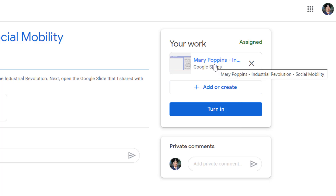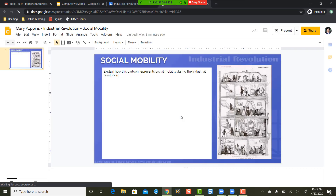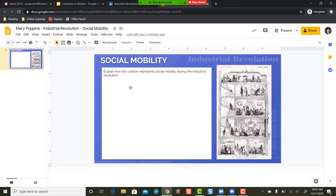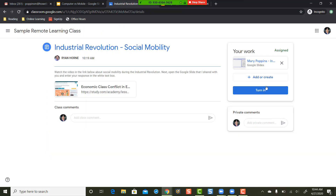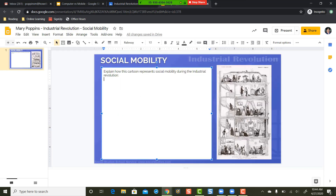We're going to take a look at this copy the teacher has made for each student. When the student clicks this button and opens it up on a computer, there's a text box here that the teacher has made, and it's this easy for the student to start typing their response in. Then when the student's done with their work, all they have to do is press the Turn In button here to turn that in to their teacher. It's that easy. So this is what it looks like on the computer side.